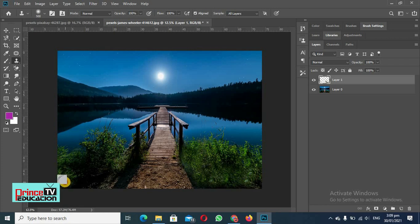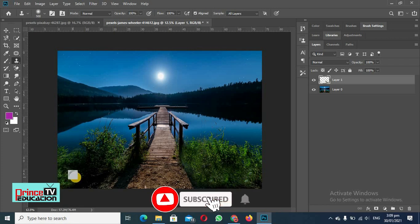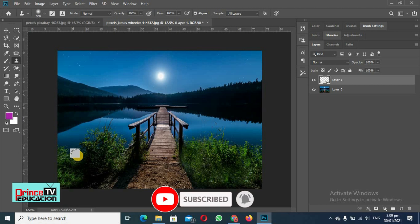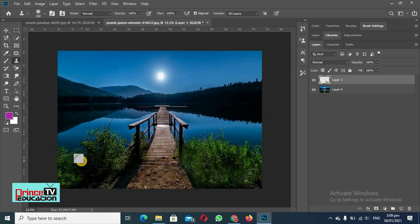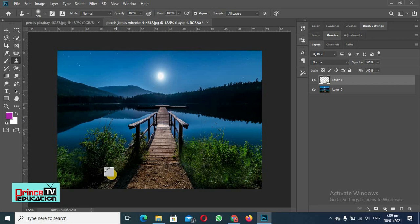So we will select the area closest to the area where we want to add something. Like I have selected this and I am pasting it, so in this way this looks more natural.